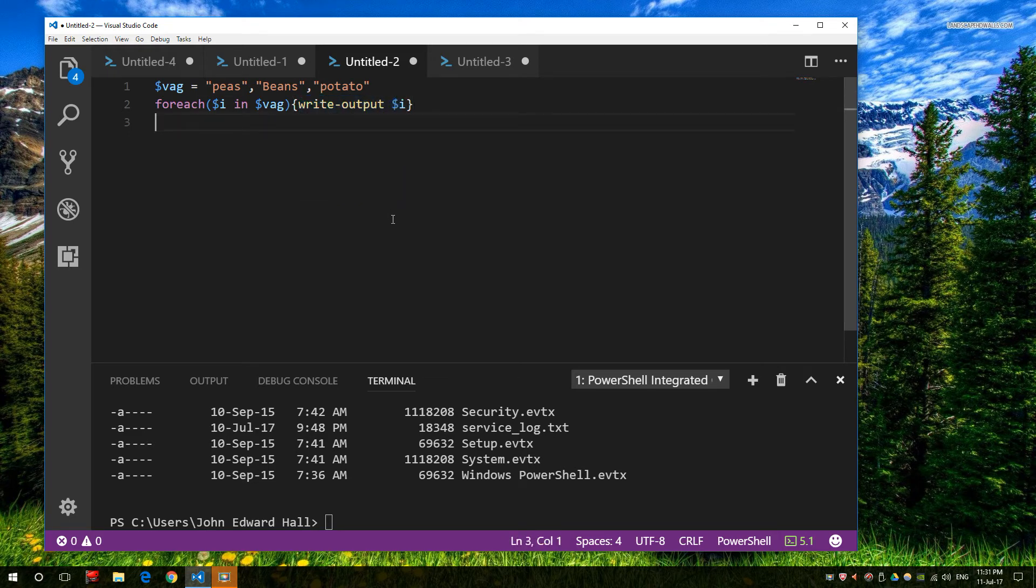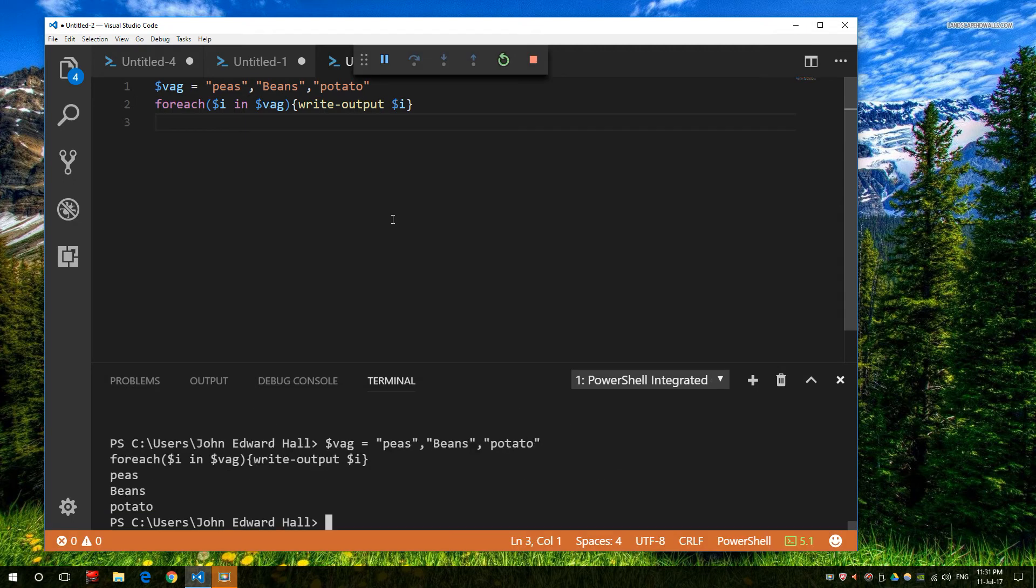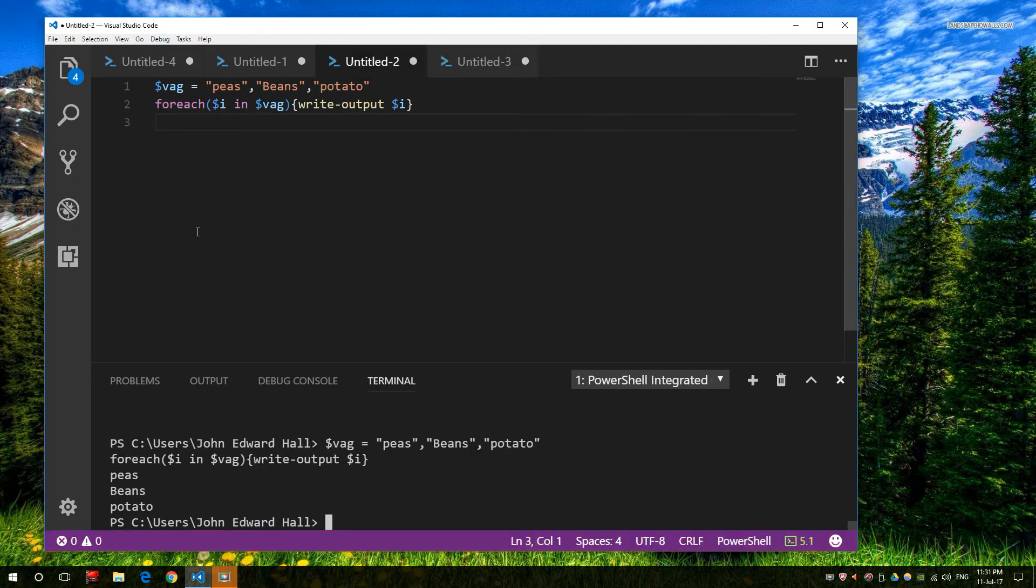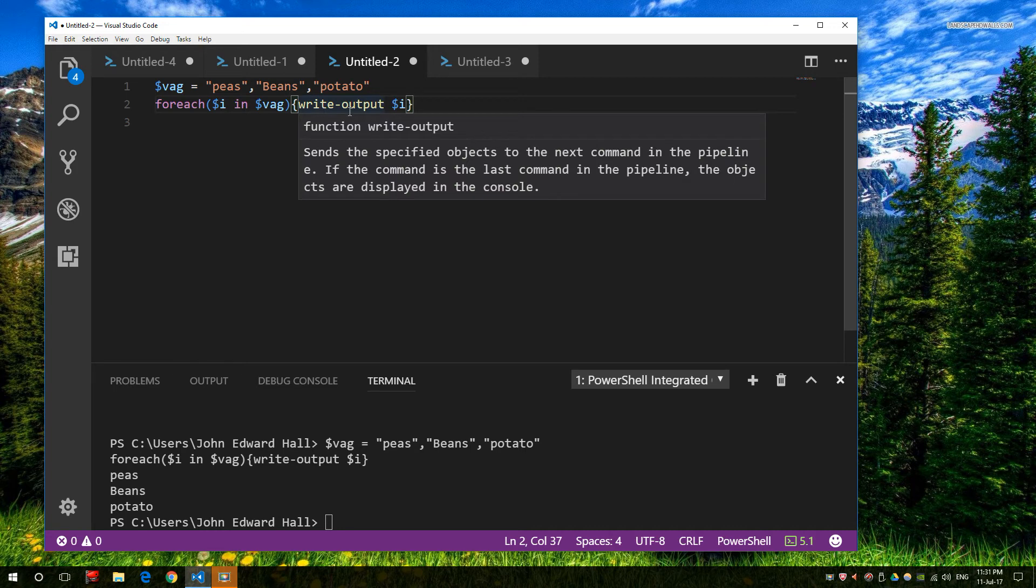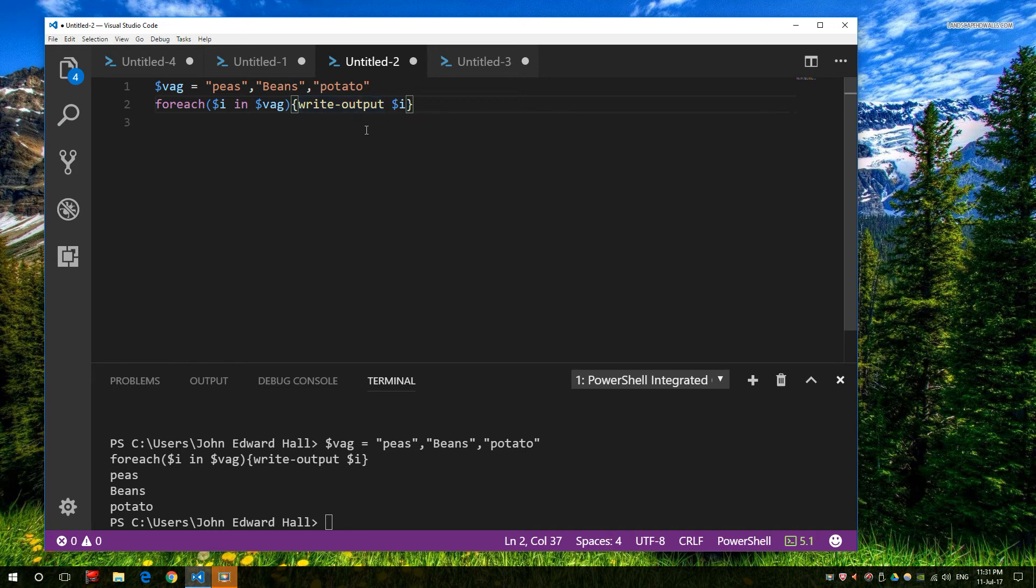So if I go ahead and run this, you can see I get one, two, three outputs because I have one, two, three items. Now you could put all kinds of conditions and other things into this to build a more detailed output. As an example, I could have this populated with Get-ChildItem from a folder, and then for each child item have a sequence of events or actions I want to run.